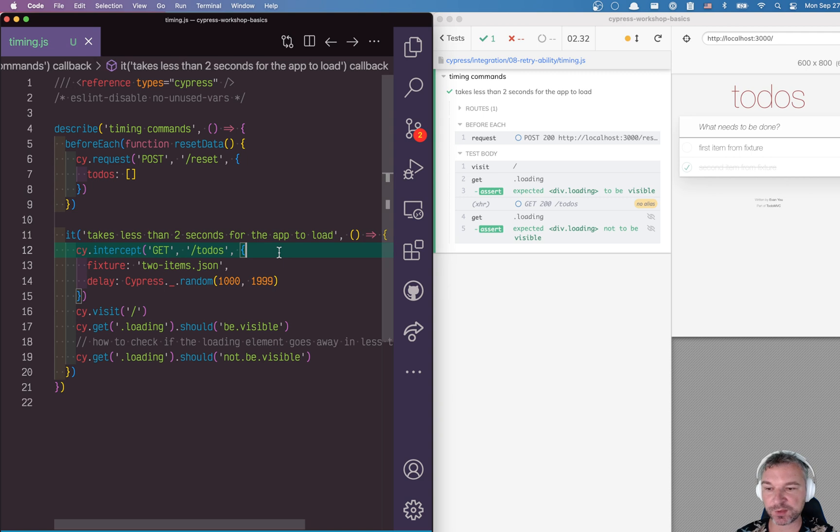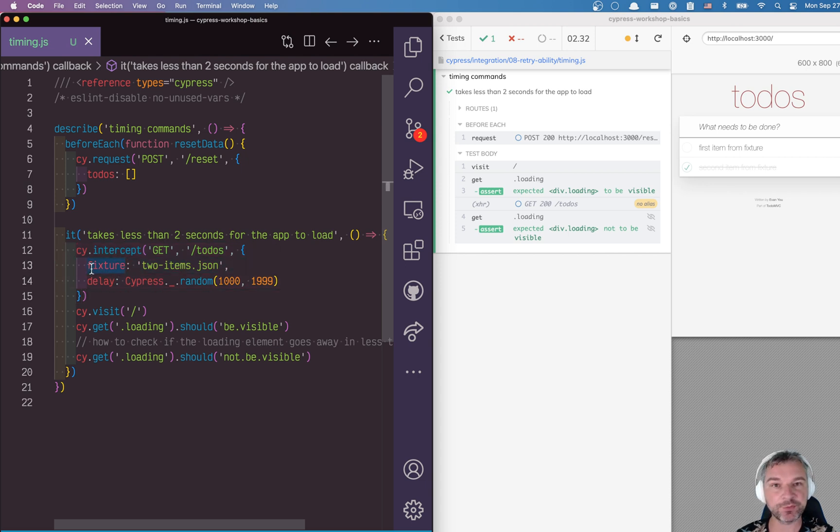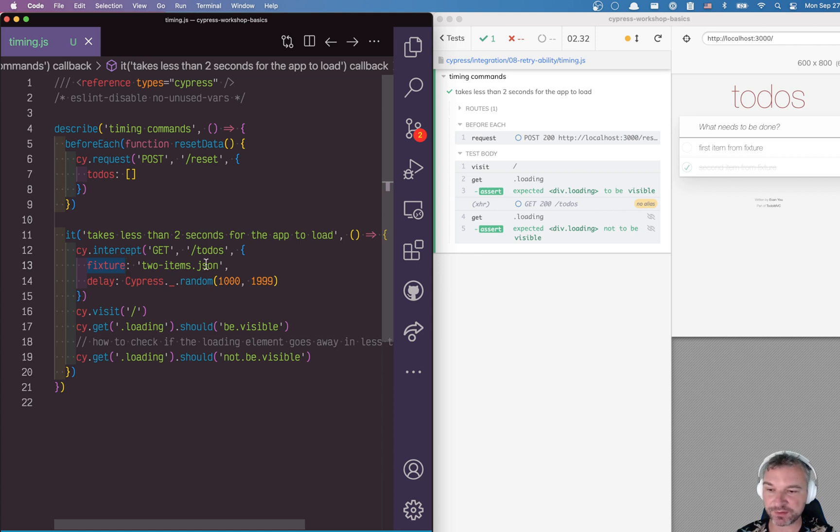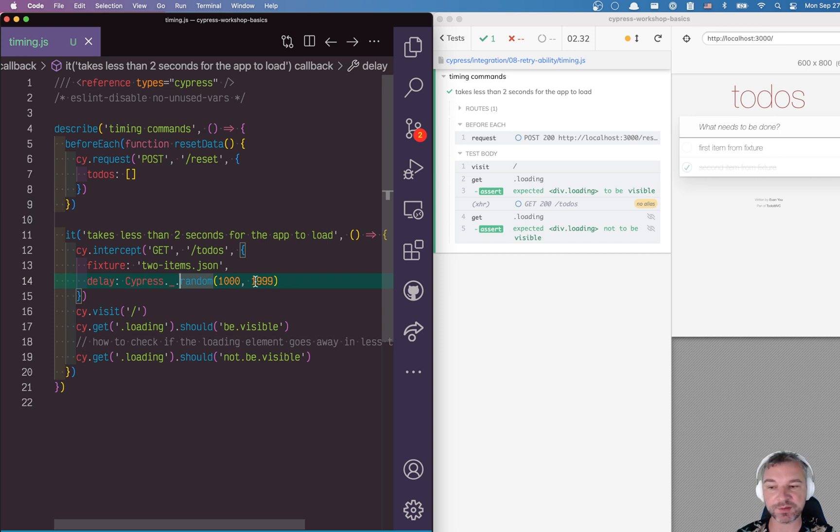First, we have to simulate loading of data that takes different amounts of time. For this, I'm going to intercept the load of todos, provide a stub with a fixture which will load two items from this fixture JSON file, and I'm going to delay the response by a random duration from one second to almost two seconds using the lodash random method.